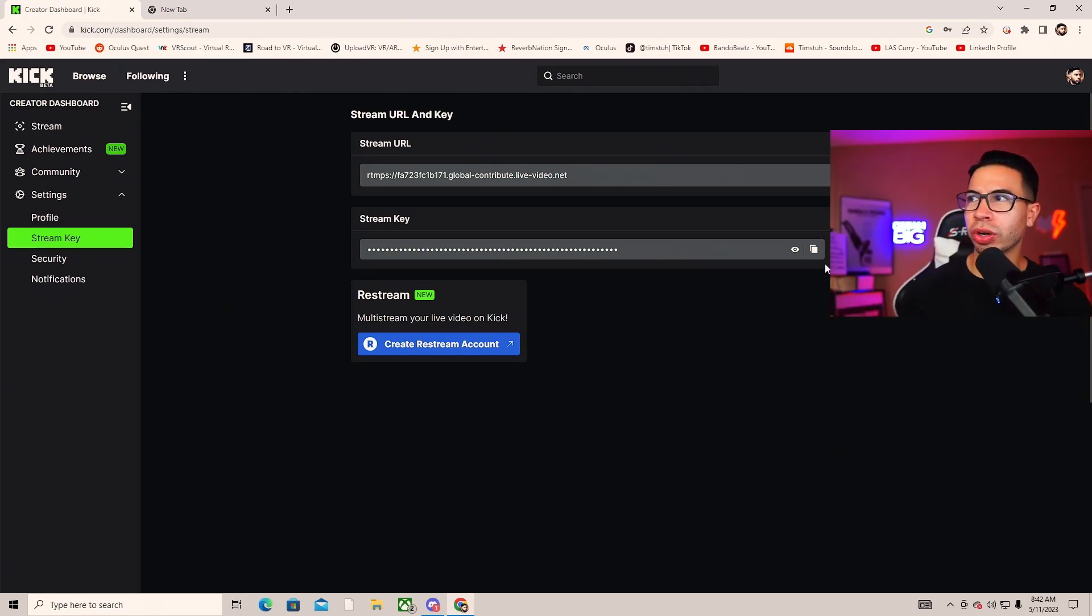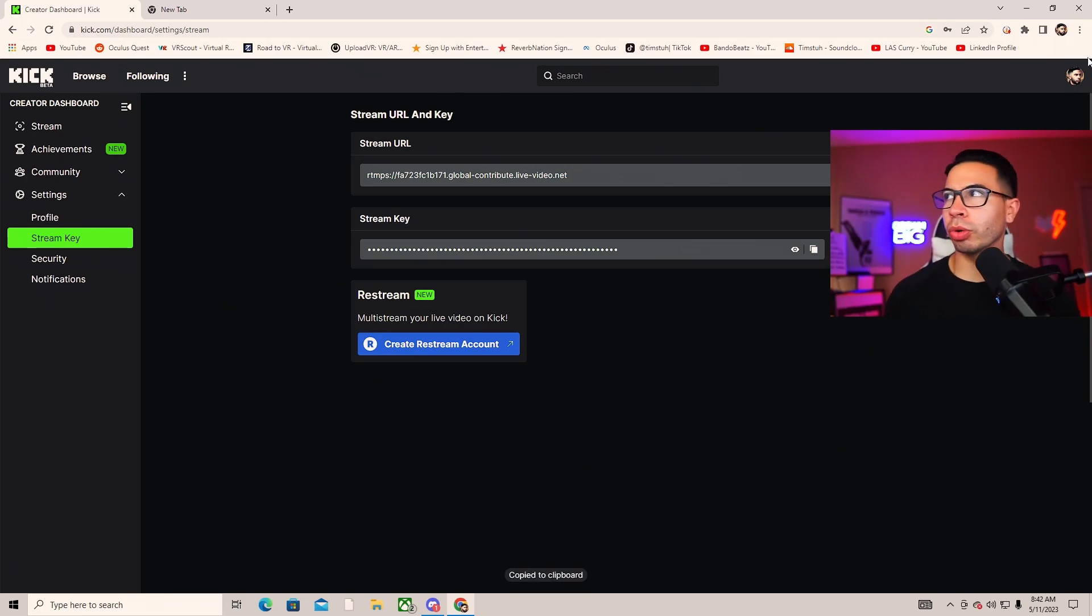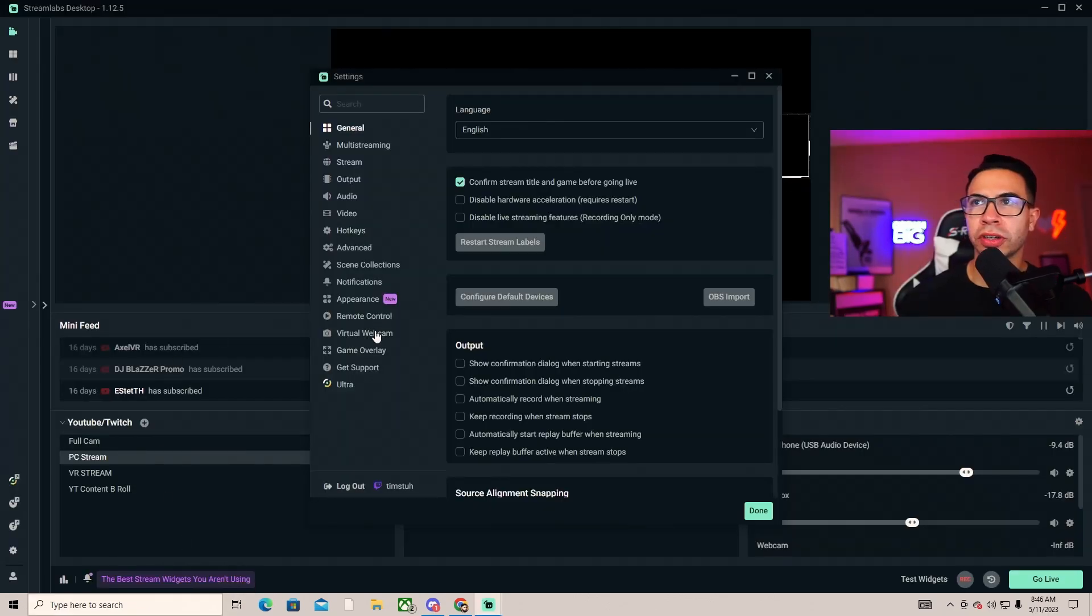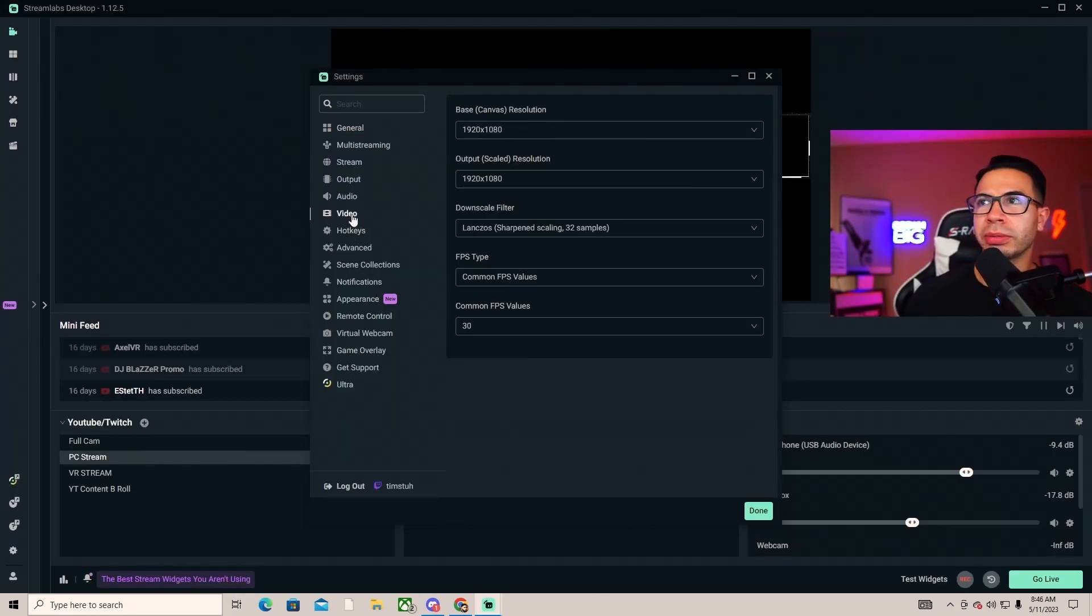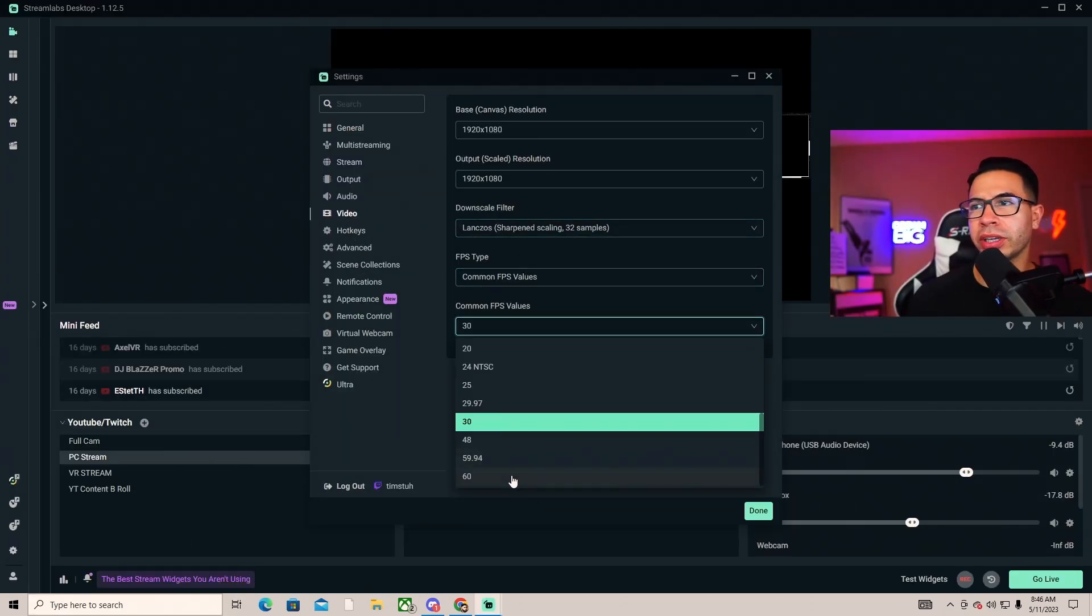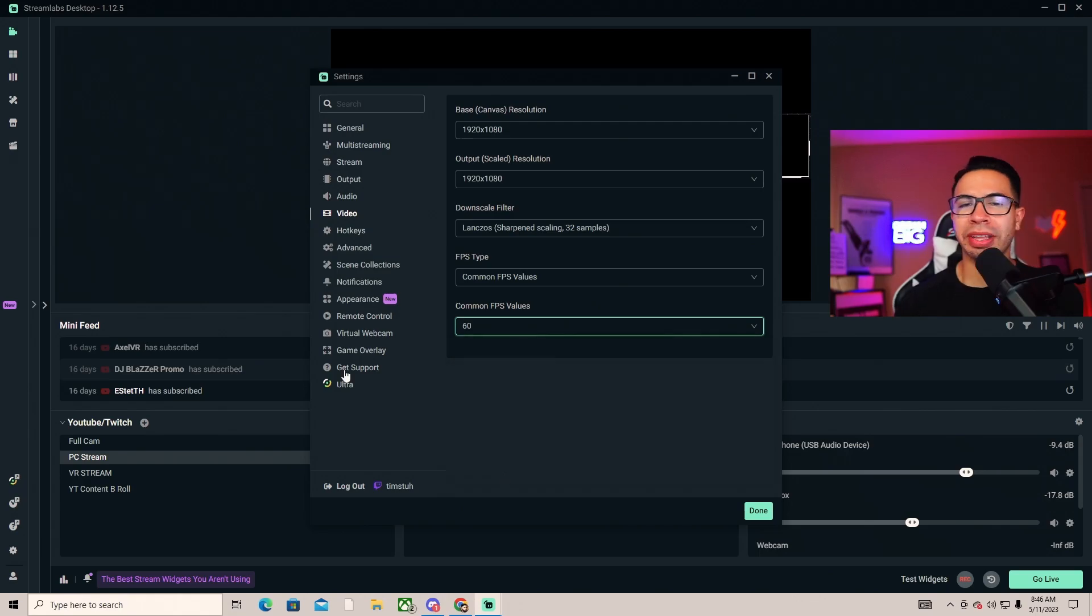You'll copy this stream key to your clipboard, then open up your streaming software. First things first, we set up the video 1920 by 1080, your frames all the way up to 60. That's the highest it can go because Kick is in its beta phase.